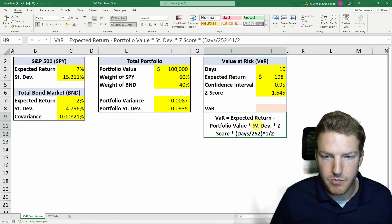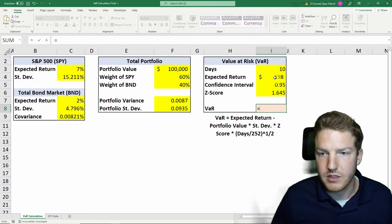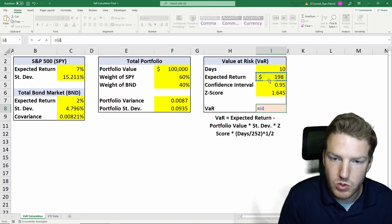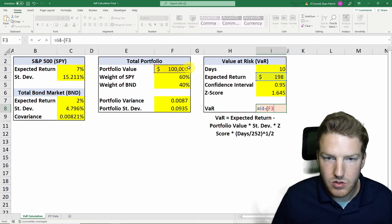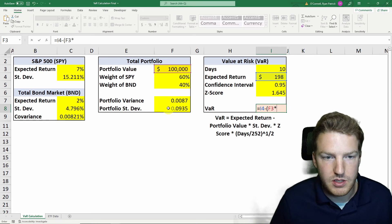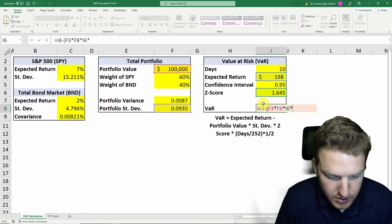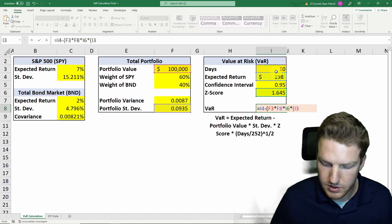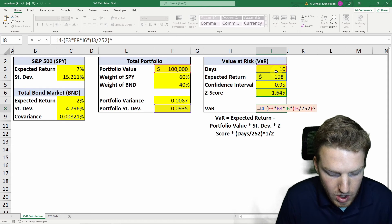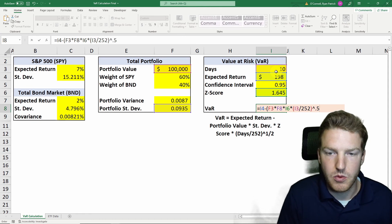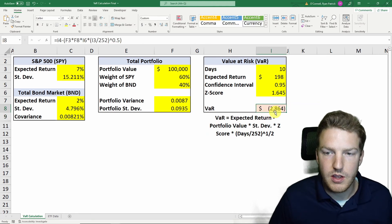To calculate VaR: take the expected return we calculated, then subtract the downside risk — which is the portfolio value multiplied by the portfolio standard deviation, multiplied by the z-score, multiplied by the square root of (number of days divided by 252) — because it's a standard deviation, we take the square root by raising it to the exponent 0.5. That gives us a value at risk of $2,864 — that's the potential loss over 10 days.